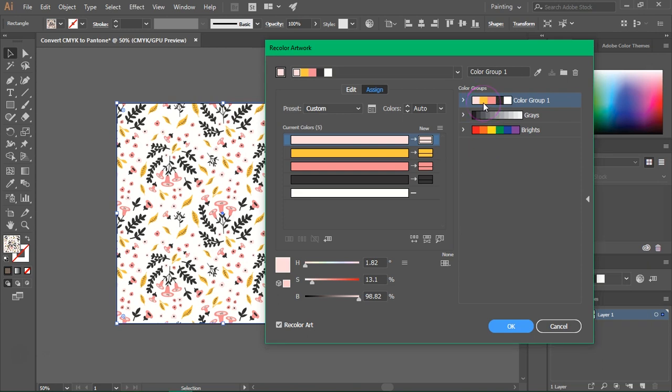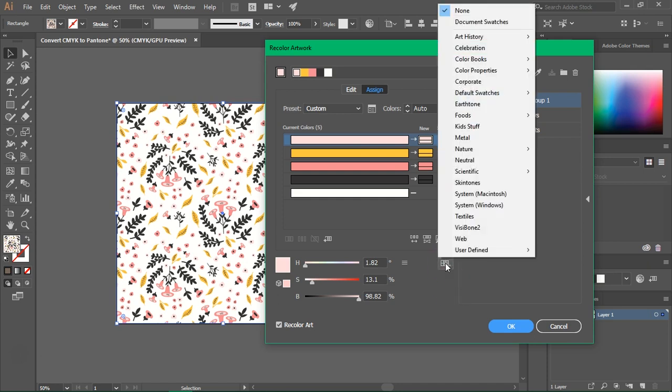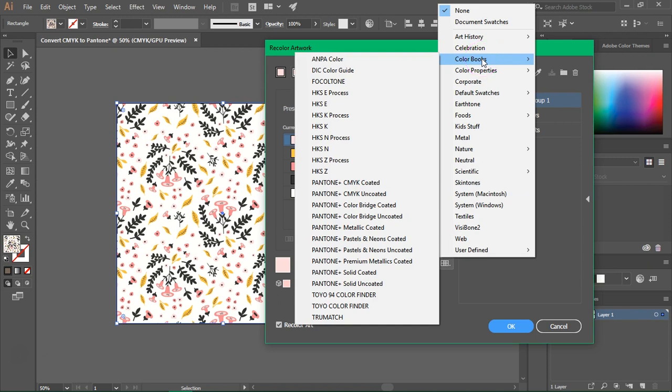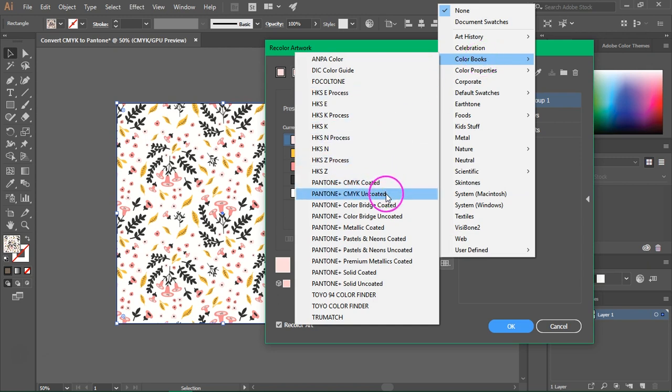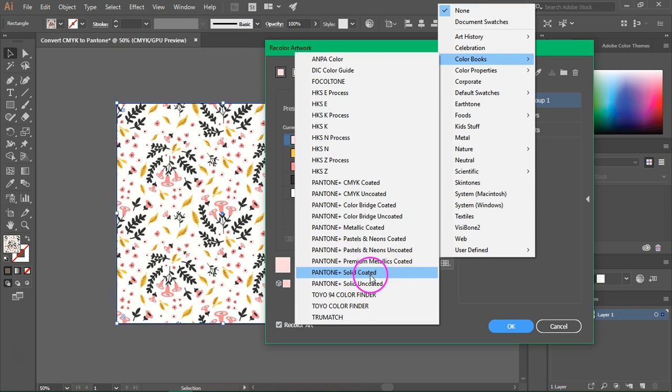Make sure your color group is selected and then go to this little swatches icon. Click on it then go to color books and you have here a few Pantone color books. I'm going to choose Pantone solid coated because this is the most popular Pantone color book.